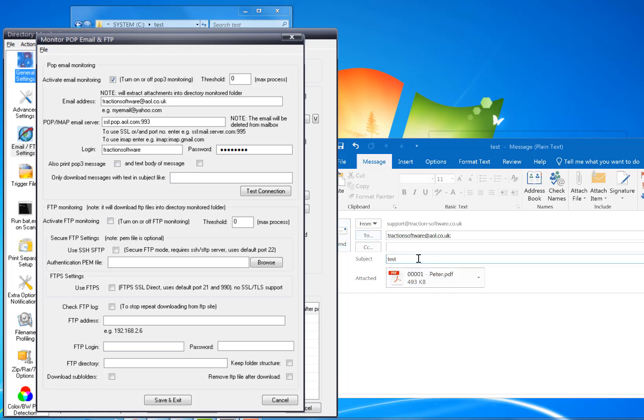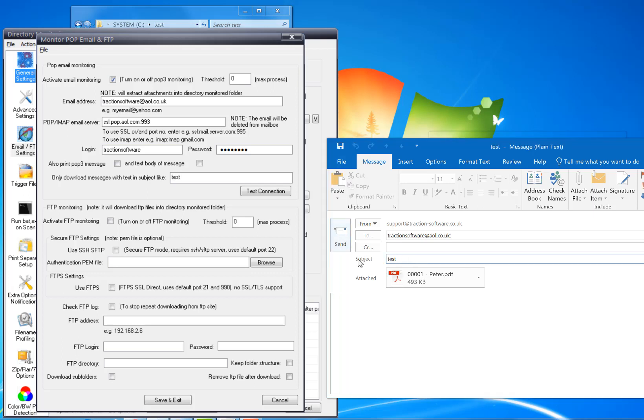For example, for all emails with 'invoice' you can just download those only. In this test I'm just going to put in 'test' because in the email here I'm going to have 'test'.